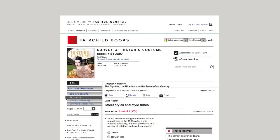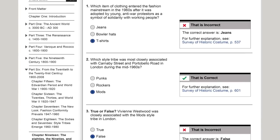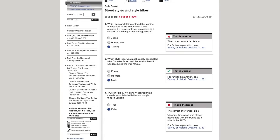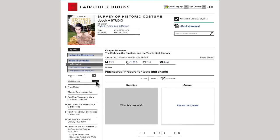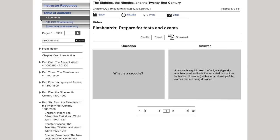Our new studio content provides self-quizzes, flashcards, videos, and more. Here we will look at the studio for the new edition of Survey of Historic Costume. Students can quiz themselves on content and receive personalized score results. Incorrect answers prompt students to return to a specific page reference for more study. Students can use flashcards to review definitions, key terms, and images from the book.